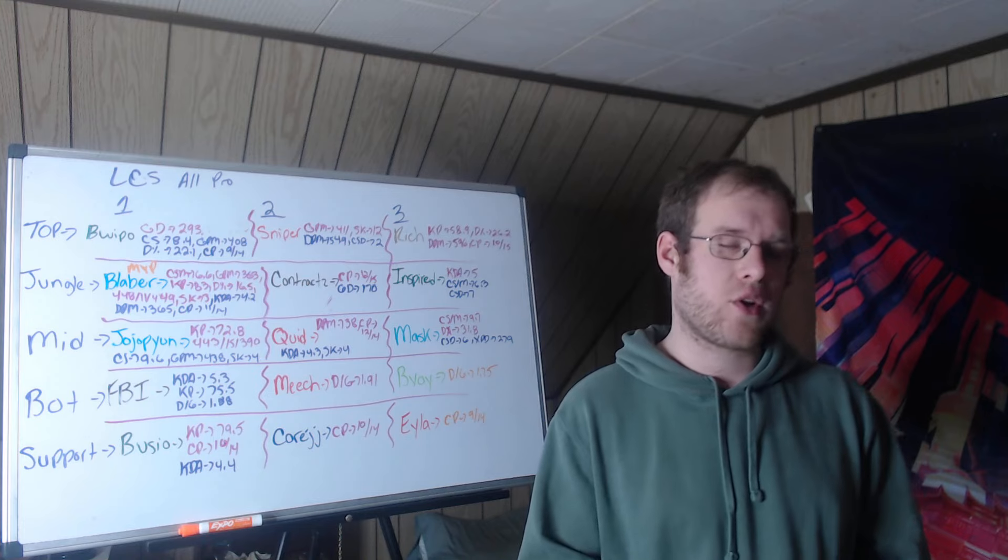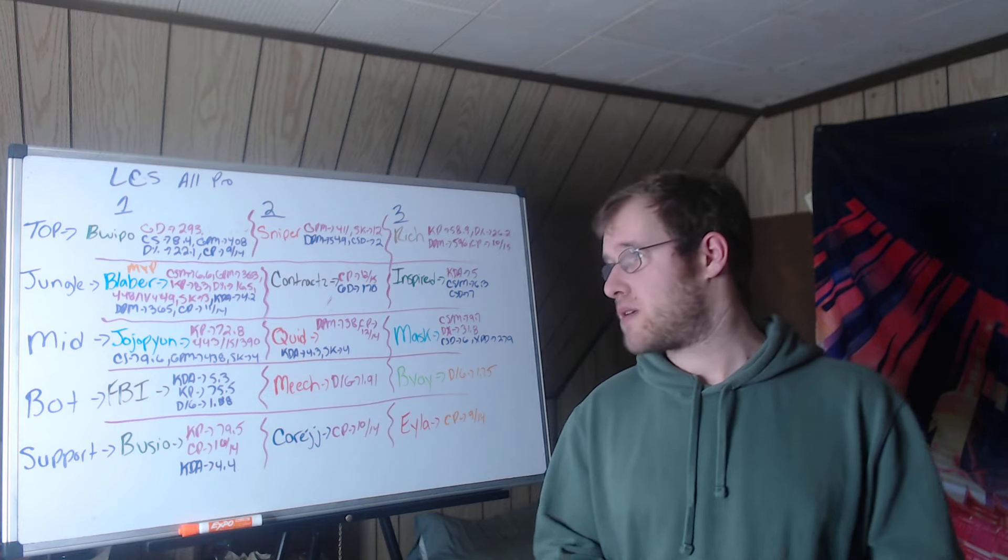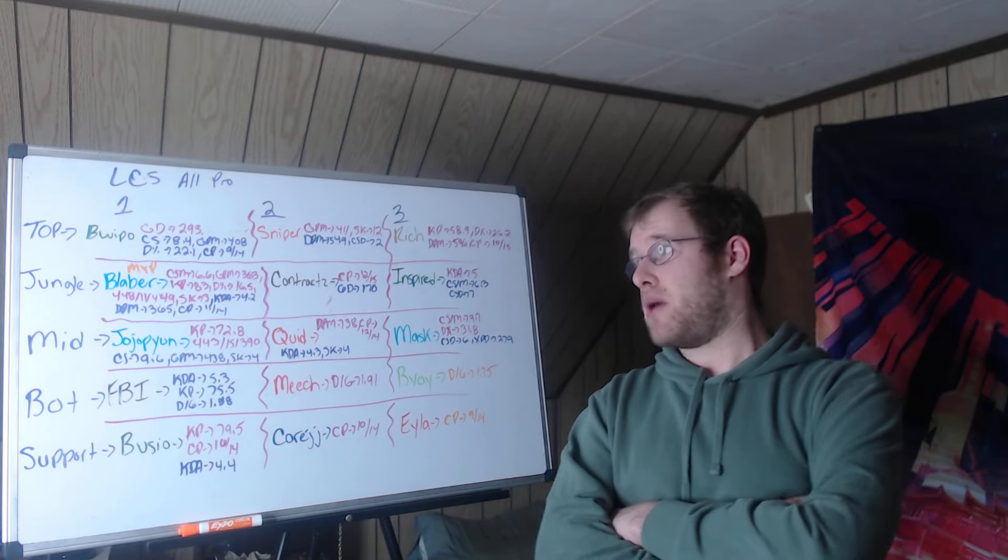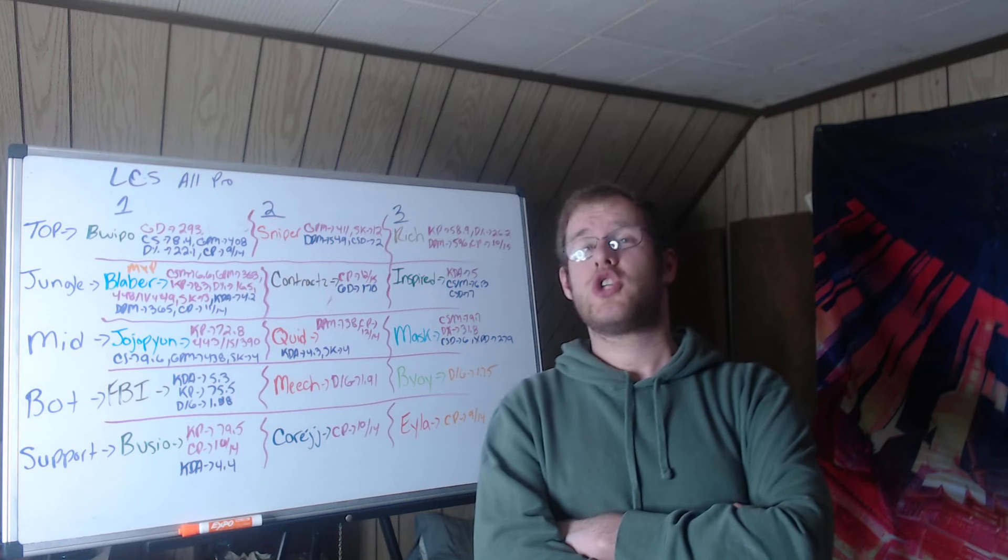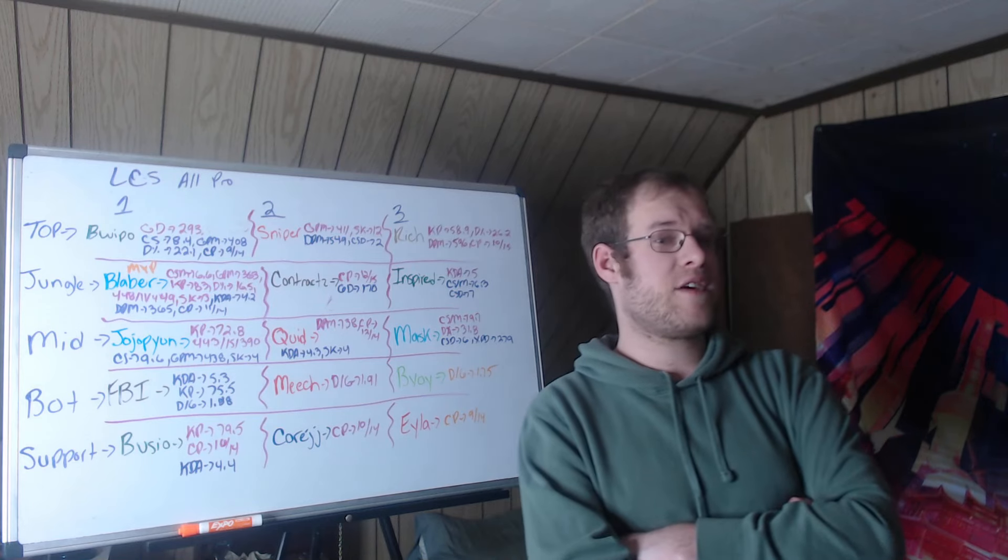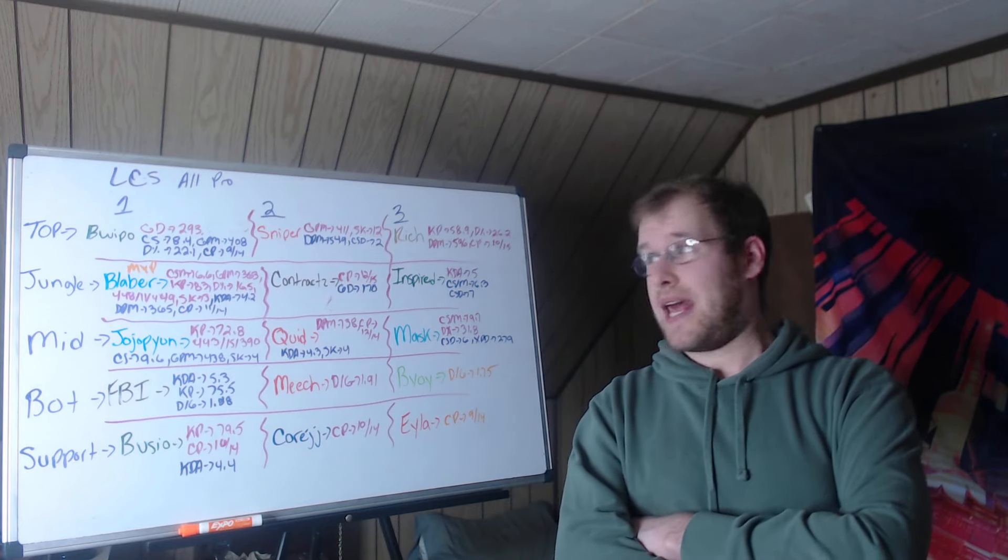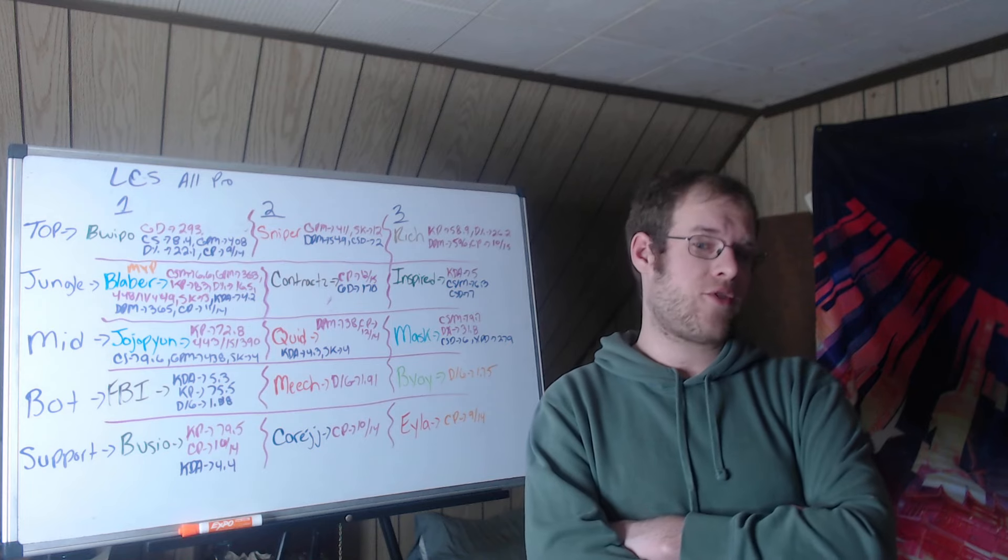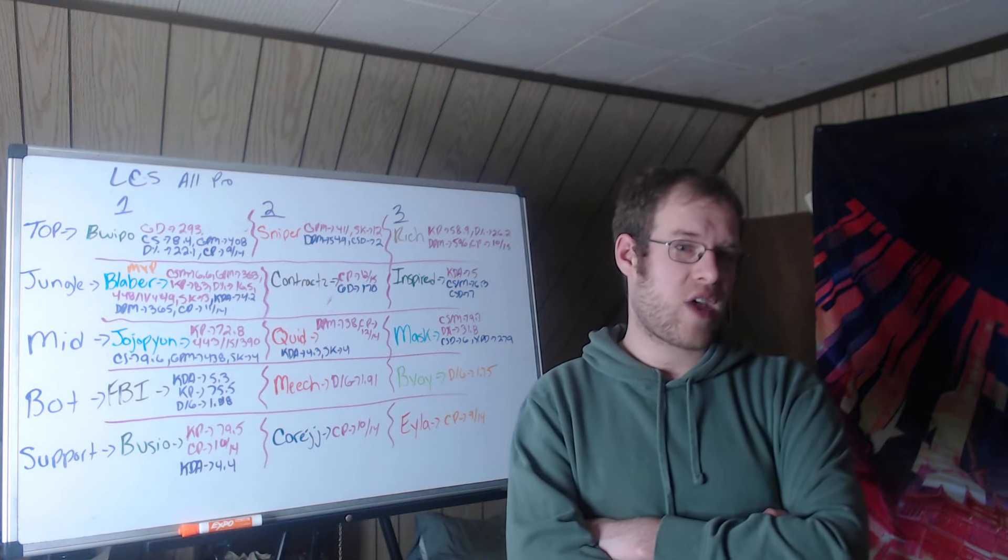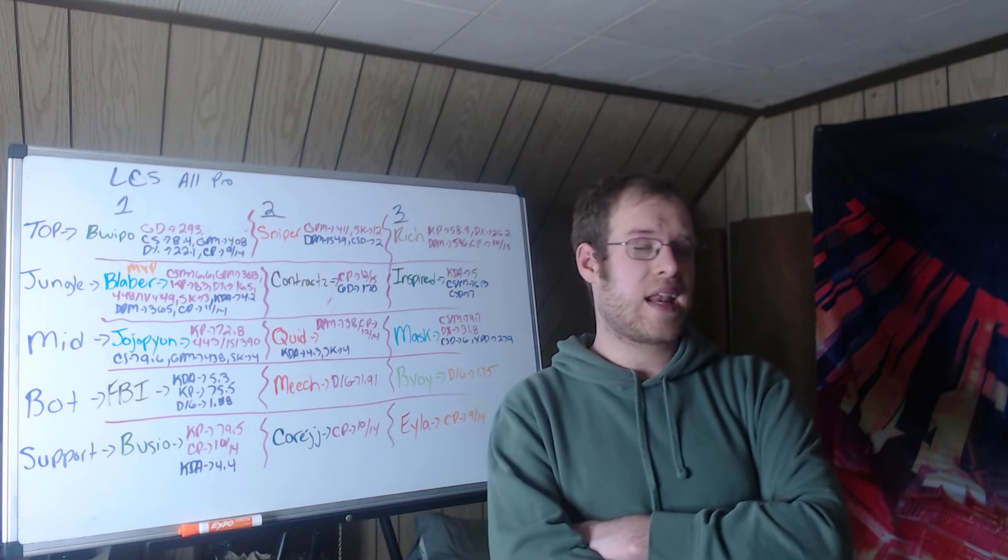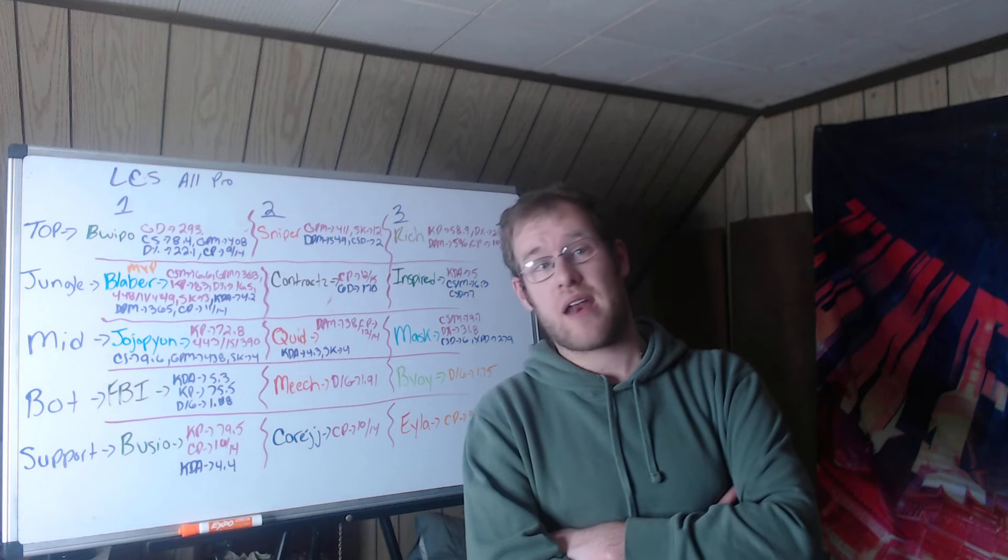Contractz second team, most champions played at 12 in 15 games in the jungle, and had the second biggest gold difference at 170. Across the other nine categories I looked at, he was ahead of Inspired in most of them.